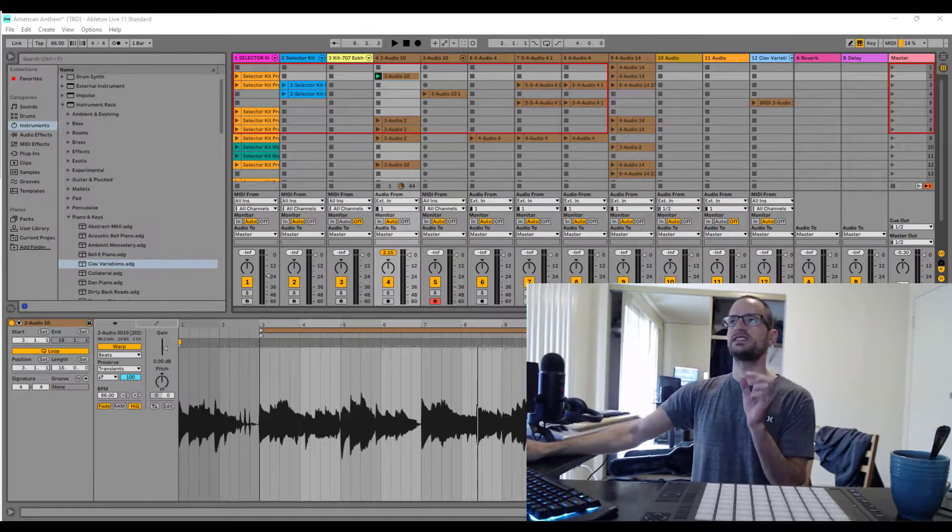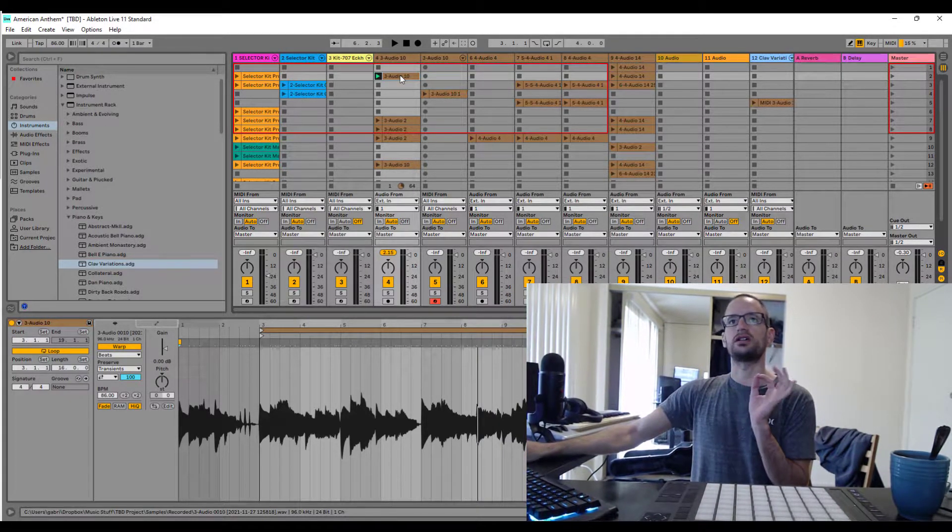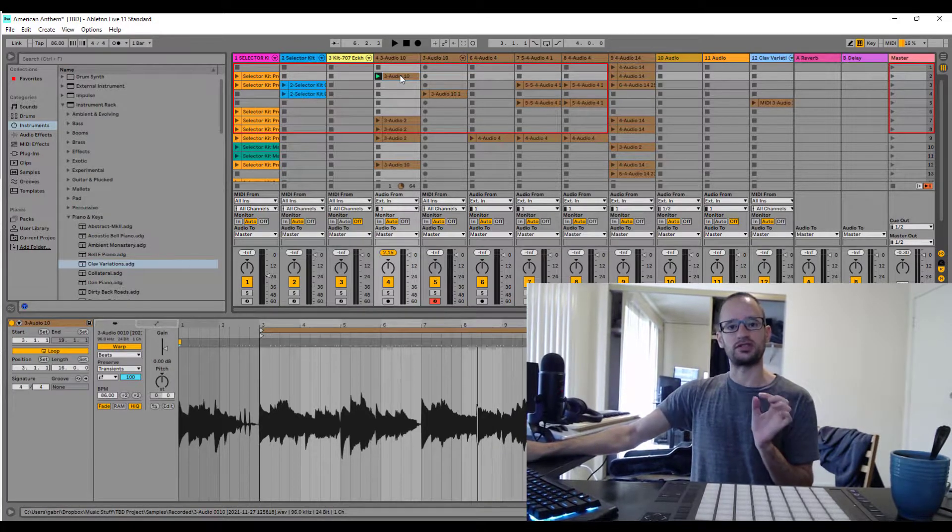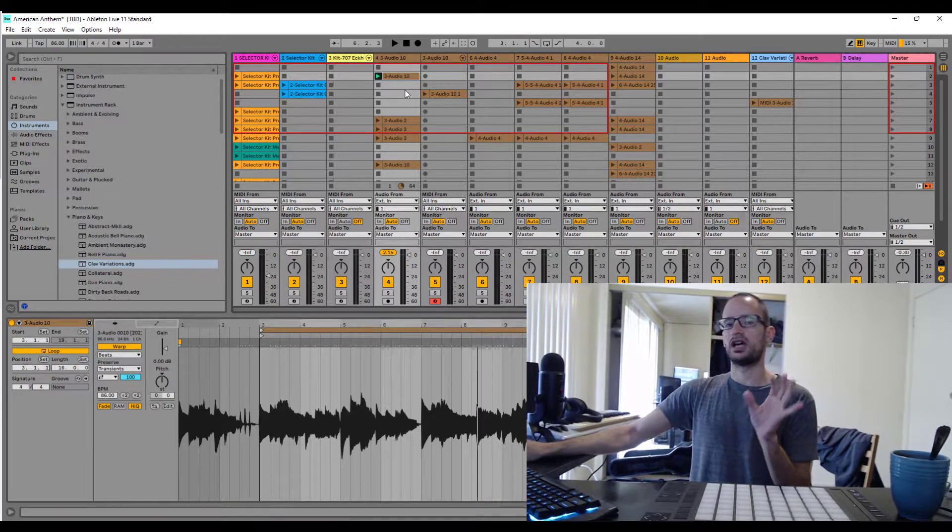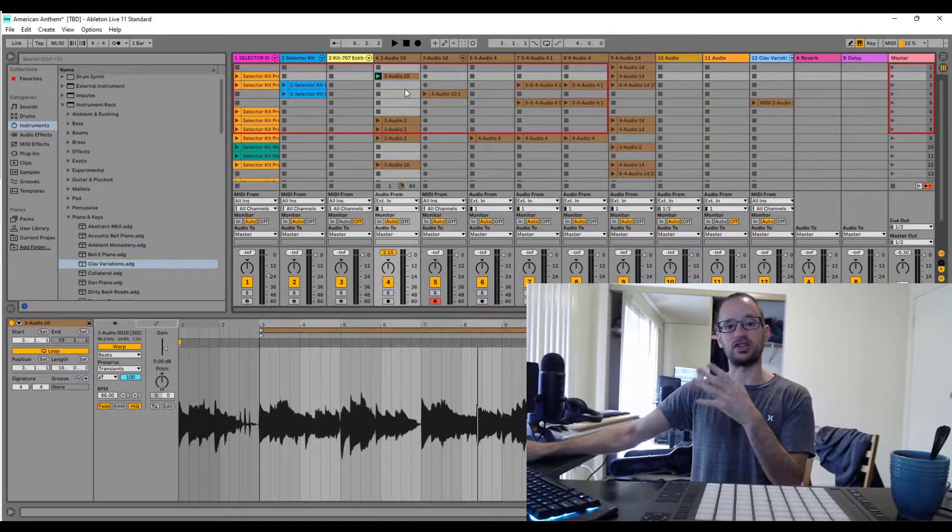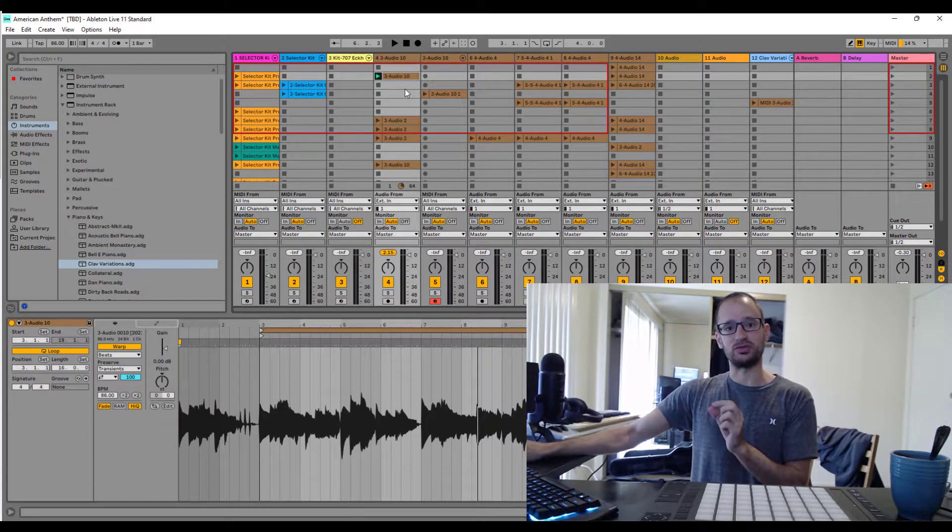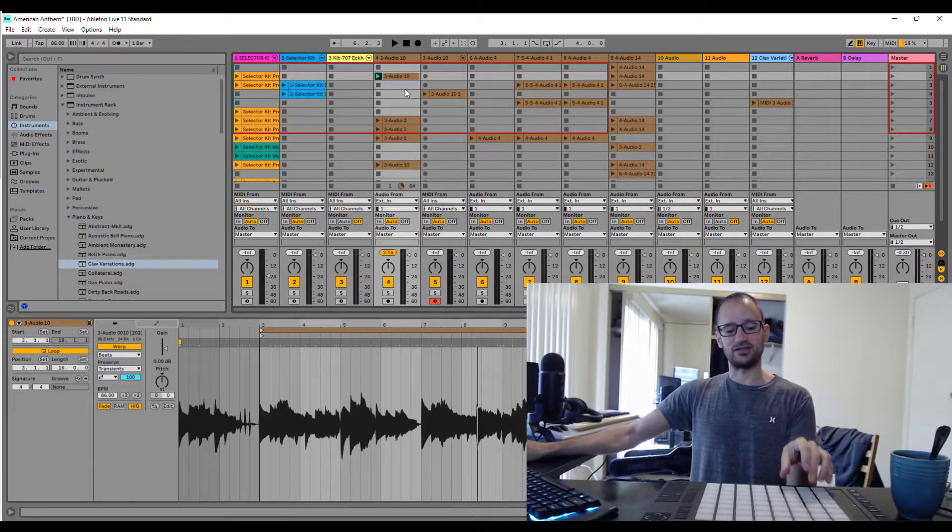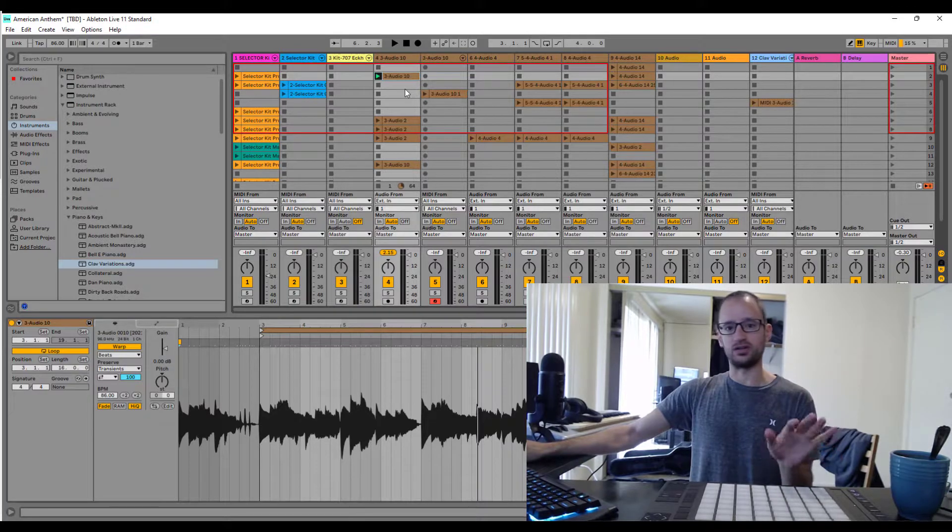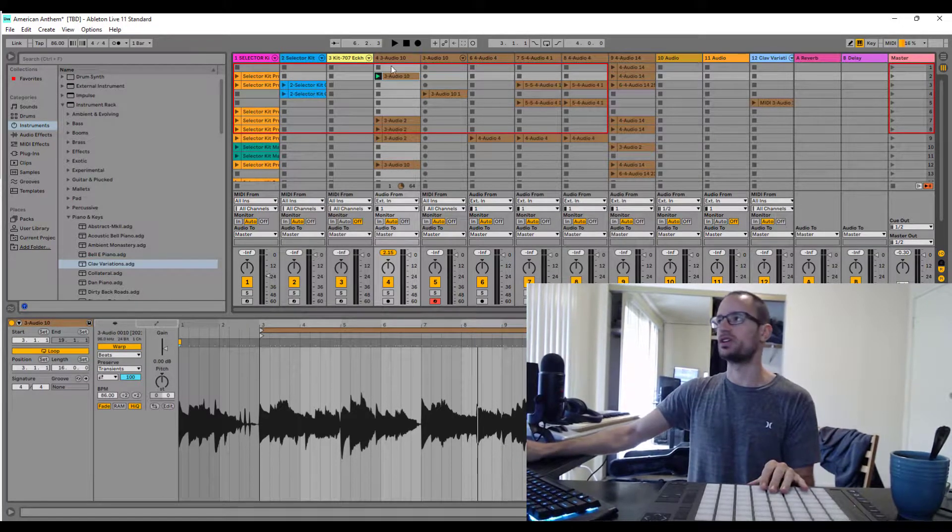So basically, it lets you grab an audio clip that you've recorded with an instrument, like a guitar or keyboard, and then map that as a MIDI instrument that you can then control slices of with your hardware, like a MIDI controller, push, or something else like that.